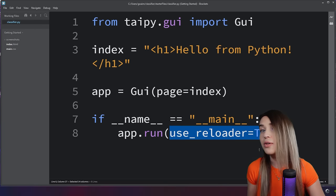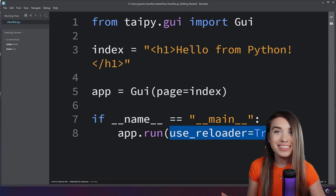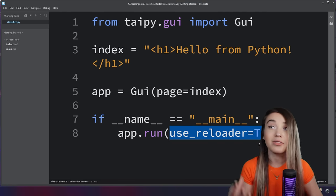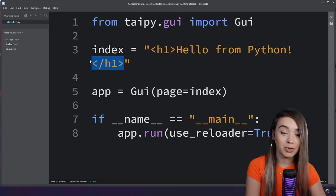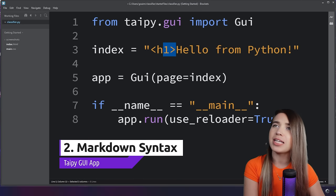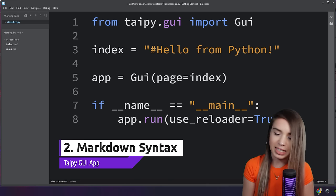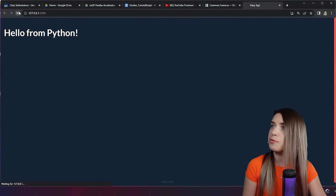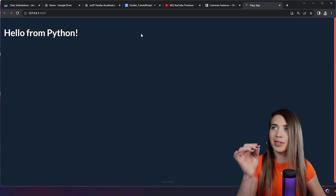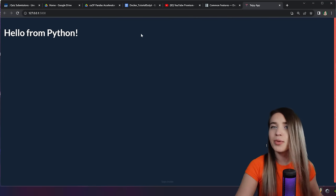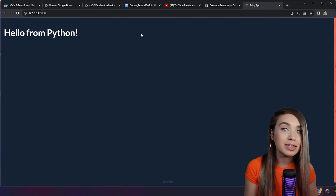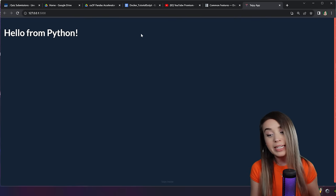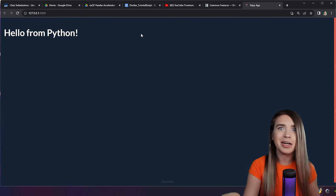The cool thing about Typi is it's not limited to HTML only. We can also specify markdown syntax — just replace the HTML tags with a hashtag and a space in front of the heading text, and we get the same result. But the real purpose of Typi is much more powerful control components that come with both front-end and back-end properties. Let's revise our index string by turning it into a multiline using triple quotes.